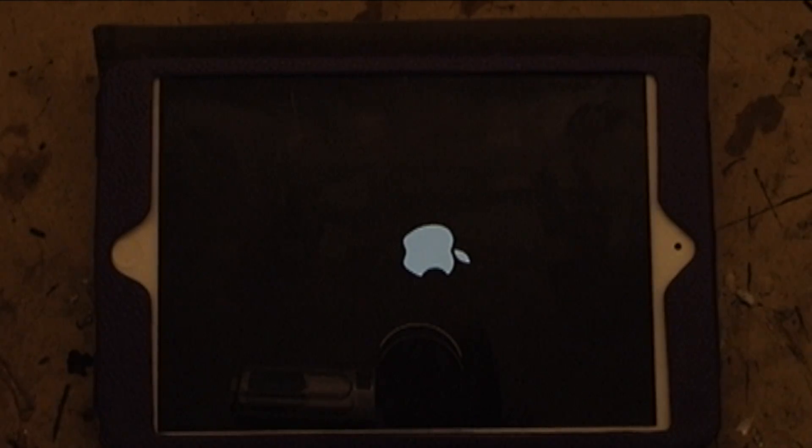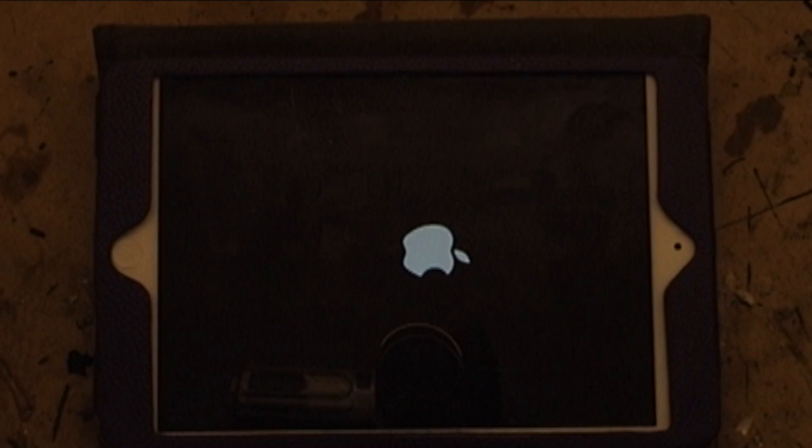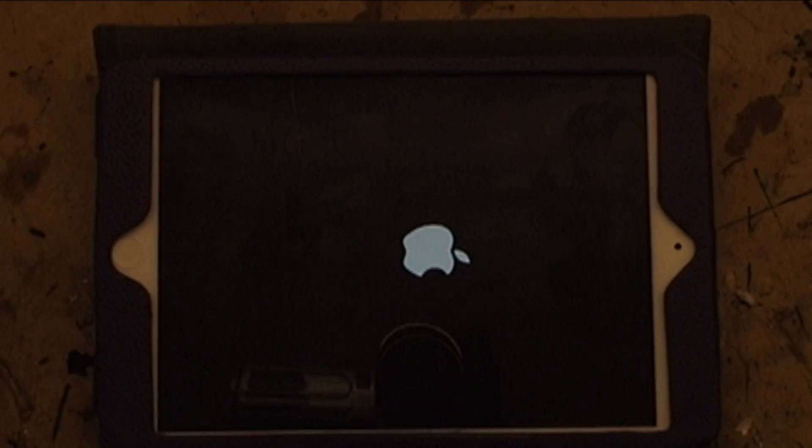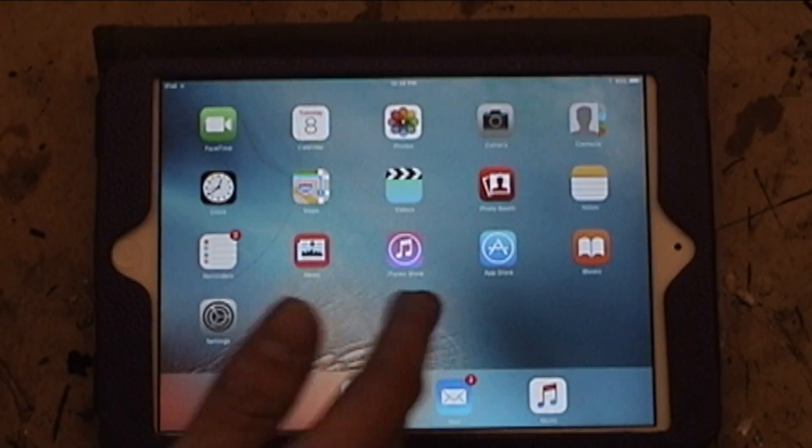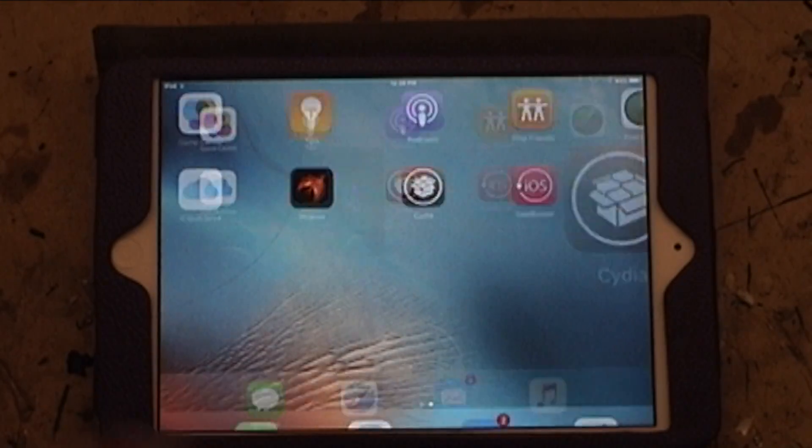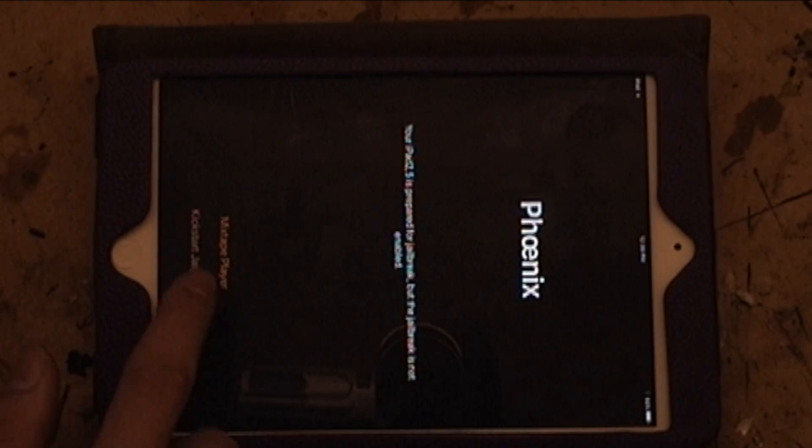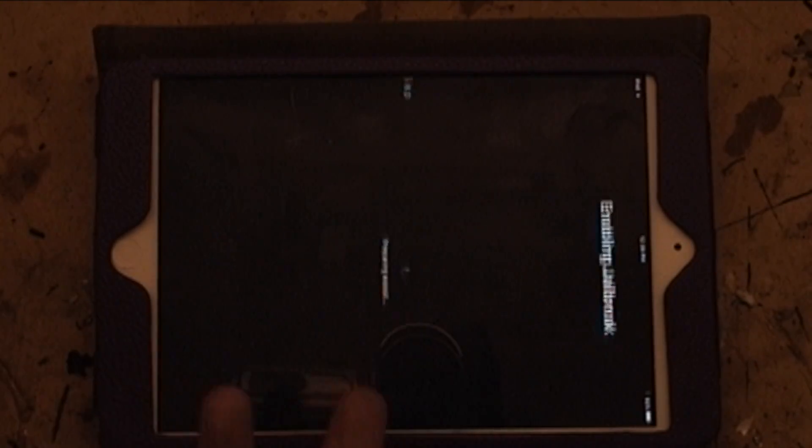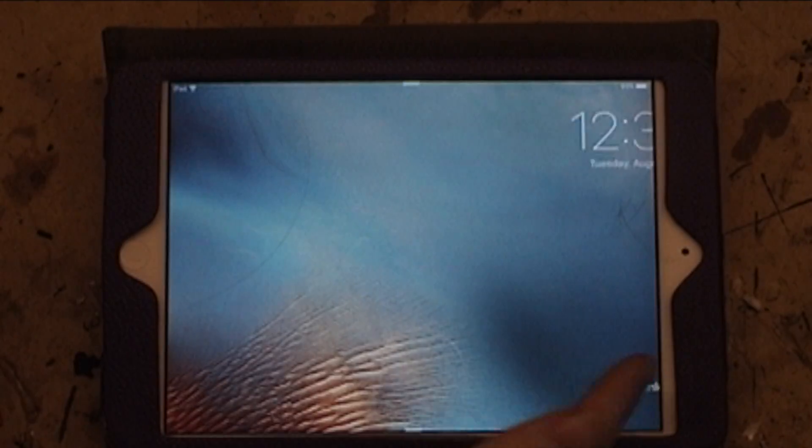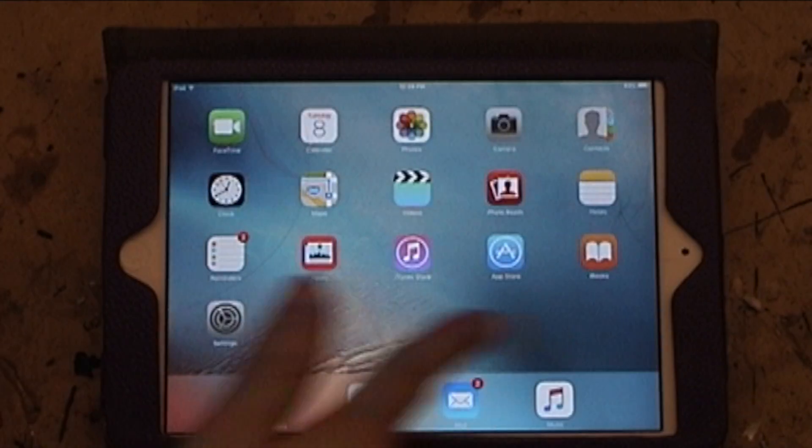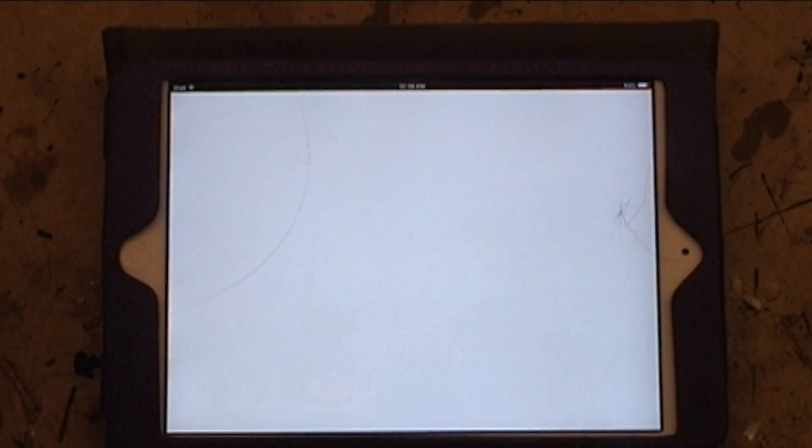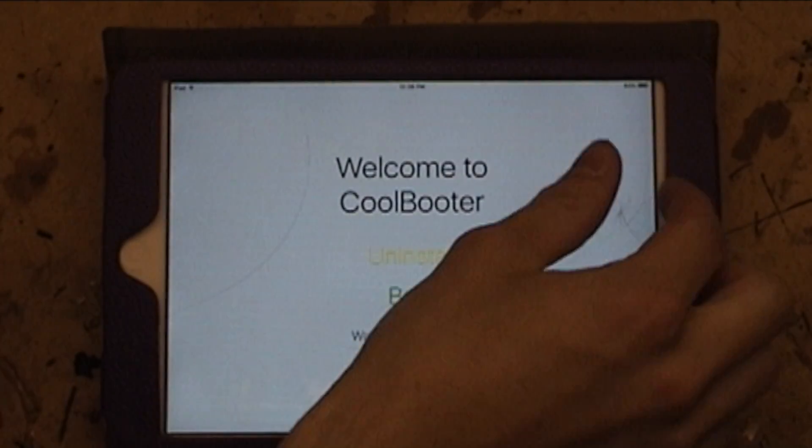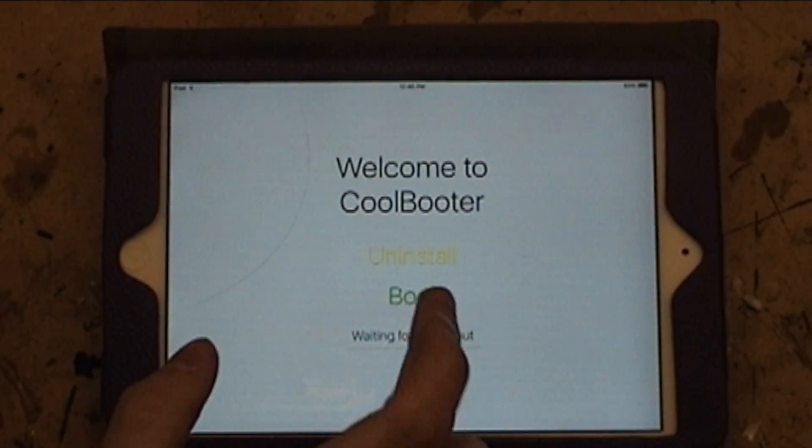So, of course, we go back to Phoenix, then you click Kickstart Jailbreak, use Provided Offsets, and it'll do the exploit. So, now we can go back to Coolbooter, and just click Boot.